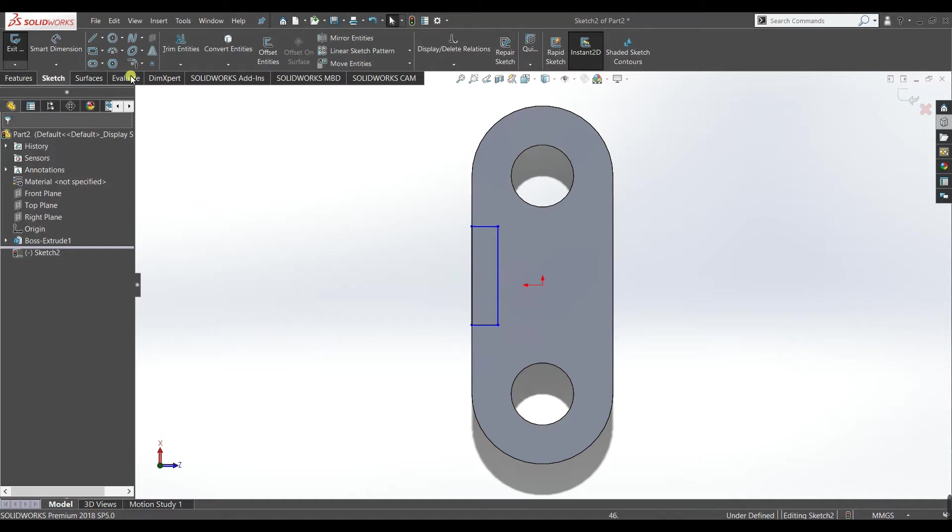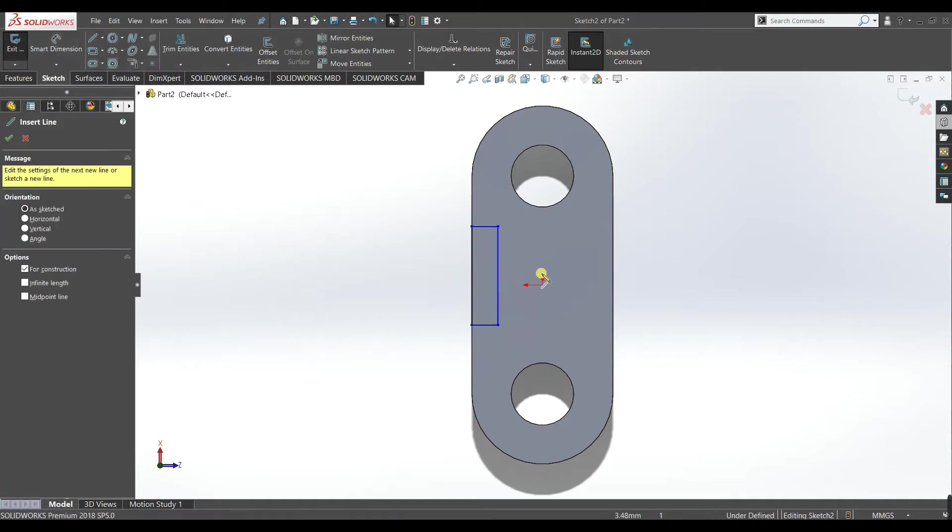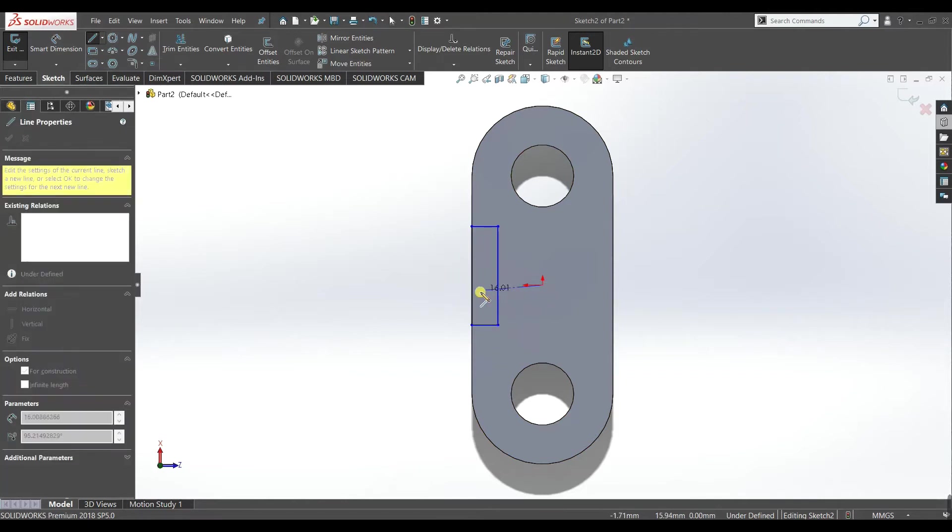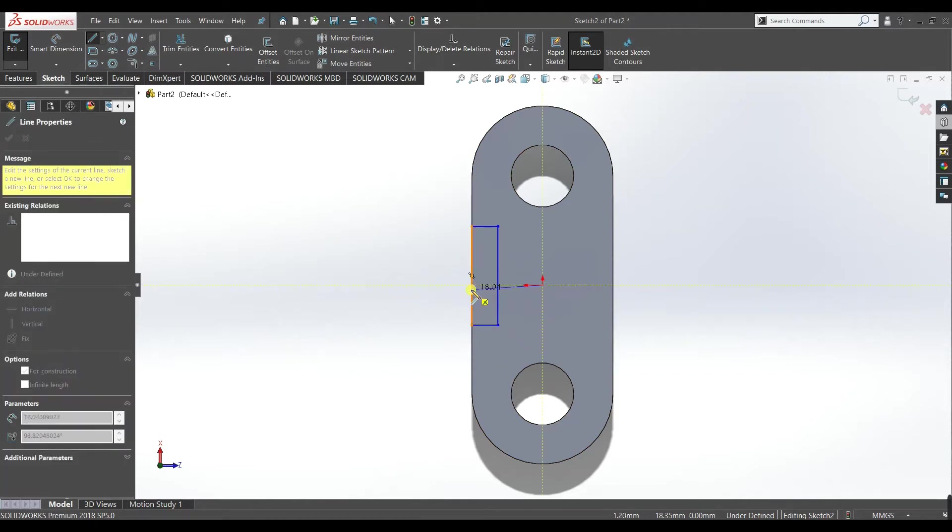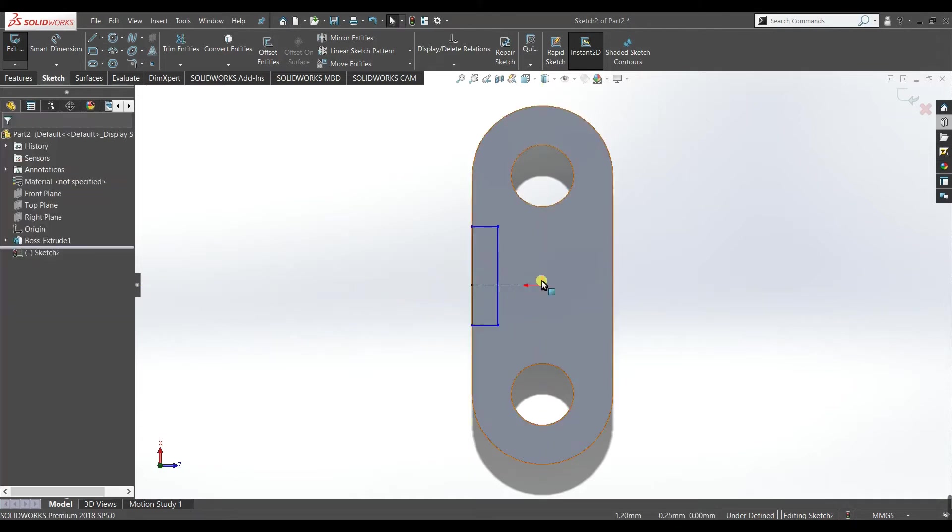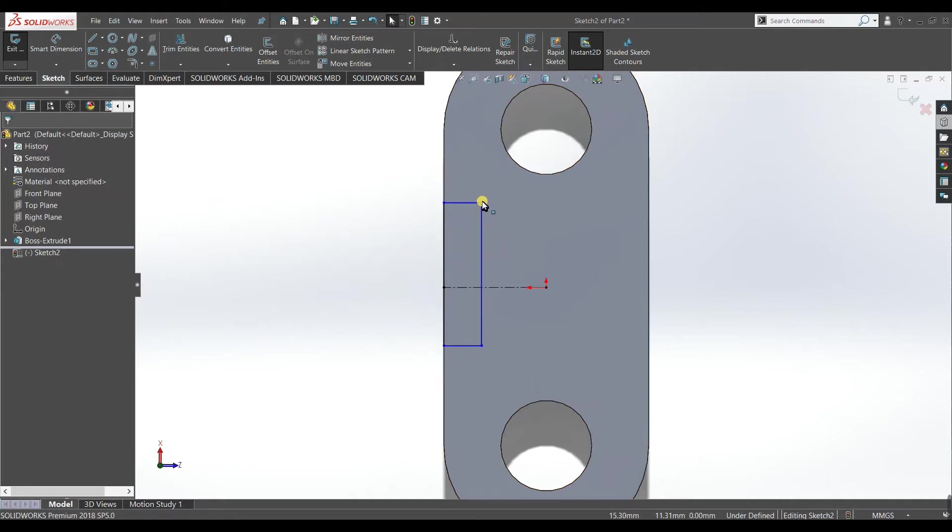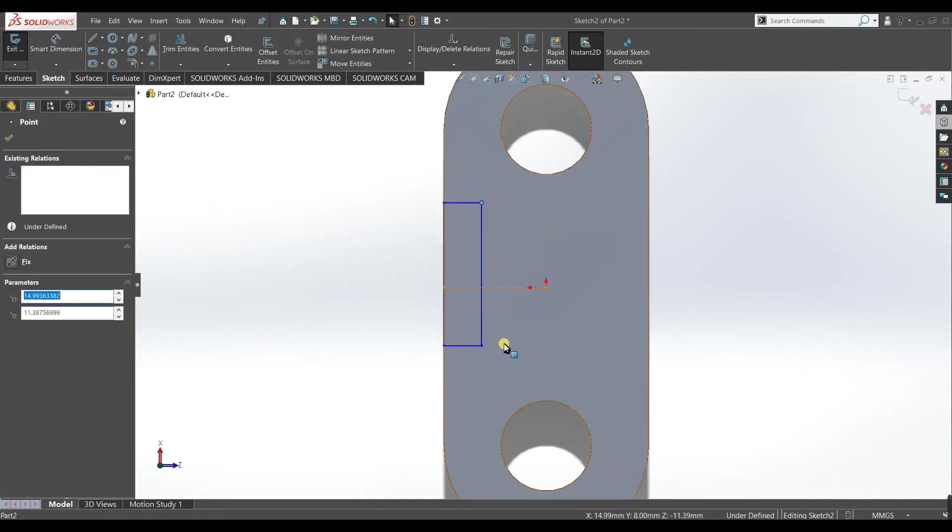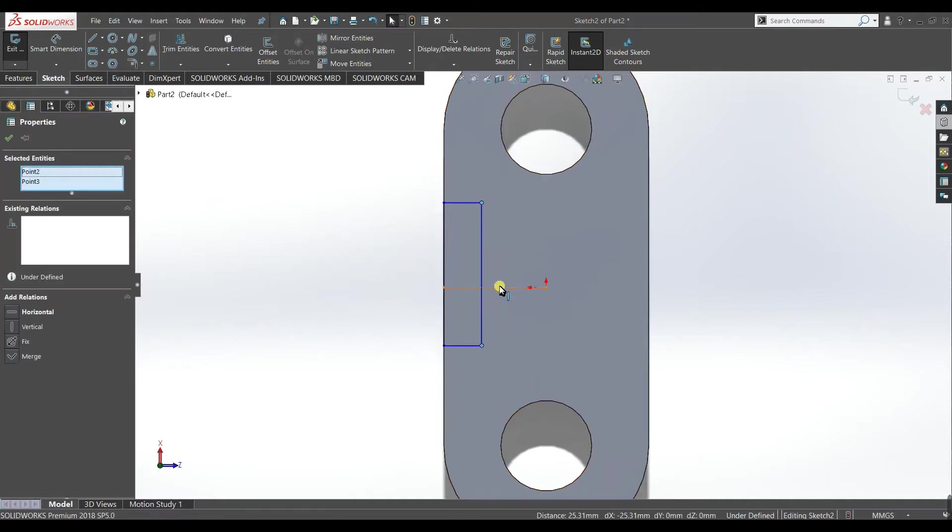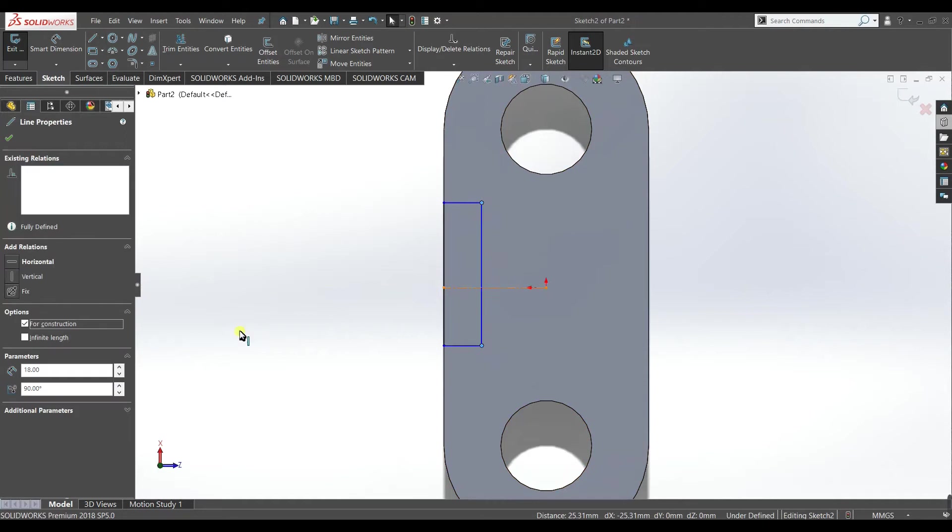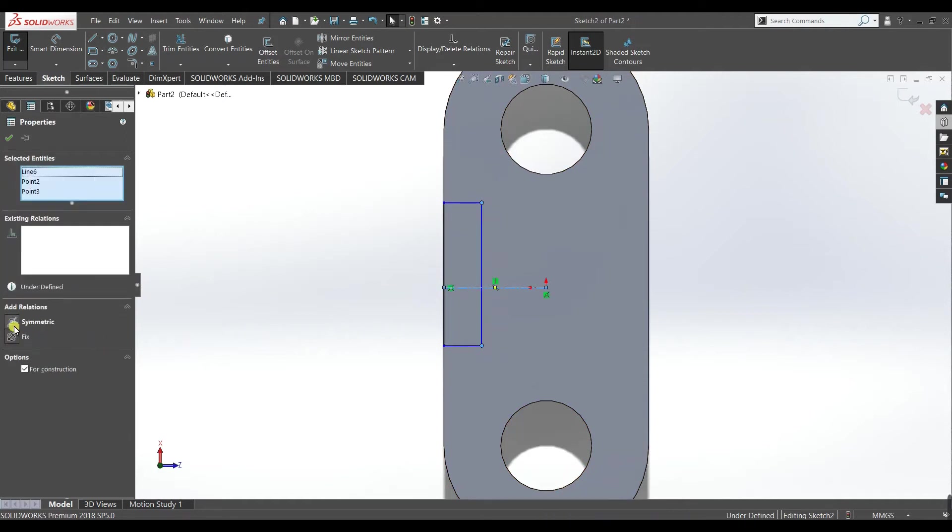Now draw a center line like this. Okay, now. Now select these two points and this line and make it symmetric.